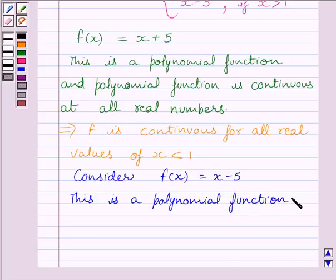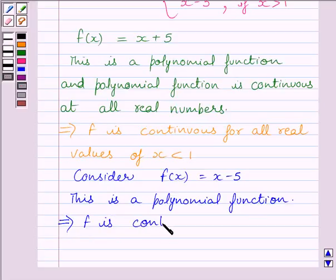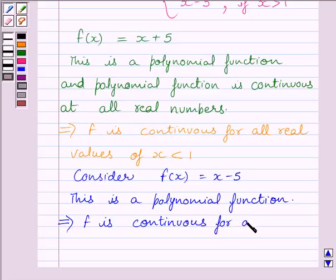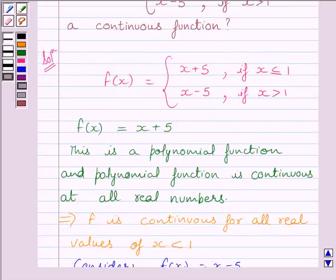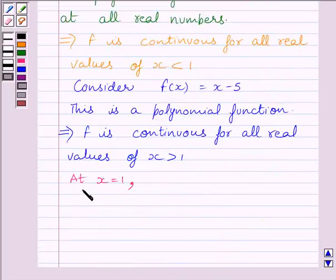So this implies the function f is continuous for all real values of x greater than 1. Now let us check the continuity of the function at x = 1. Clearly, we can see the function is defined at x = 1, so at x = 1, function f is defined.